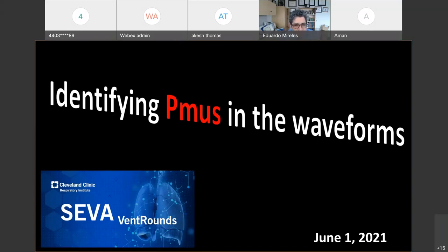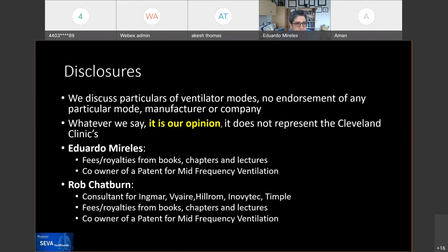Today's topic is our usual Ben Browns, but we're going to be focusing on identifying PMOs in the waveforms. Some basic disclosures: we discuss particulars of ventilator modes; there is no endorsement of any particular mode, manufacturer, or company. Whatever we say, it's our opinion. It does not represent the Cleveland Clinic's opinion.